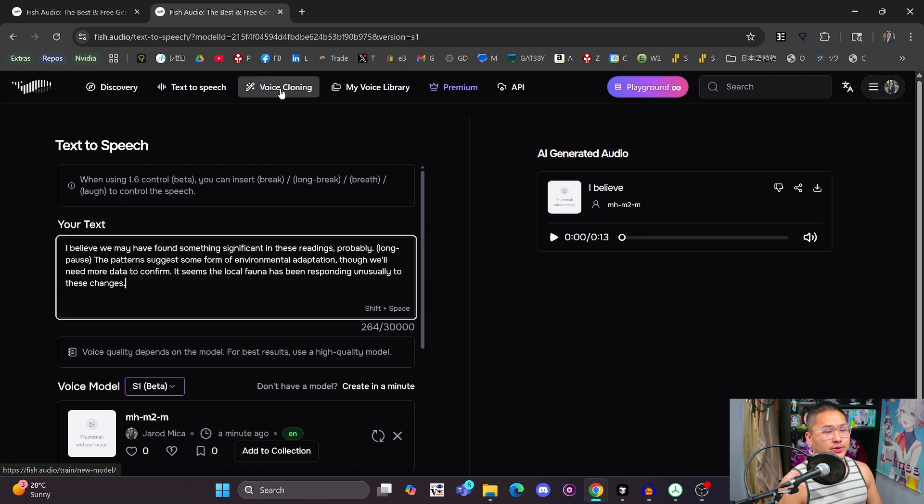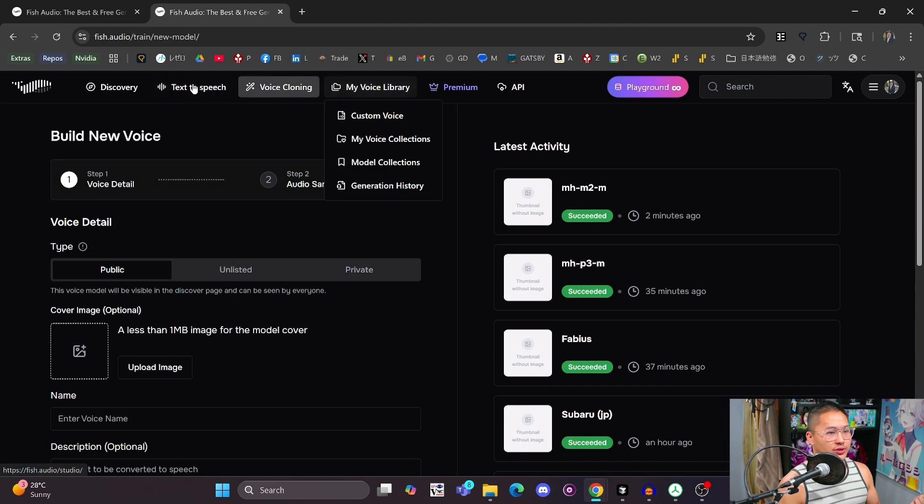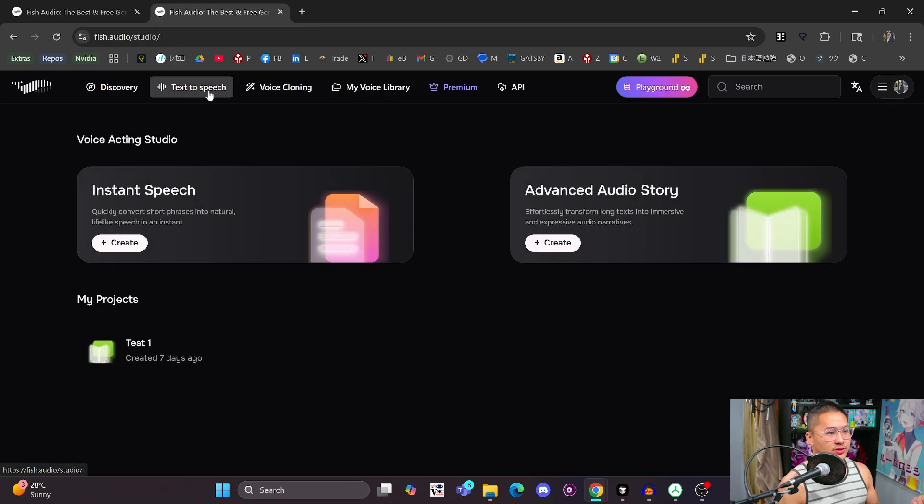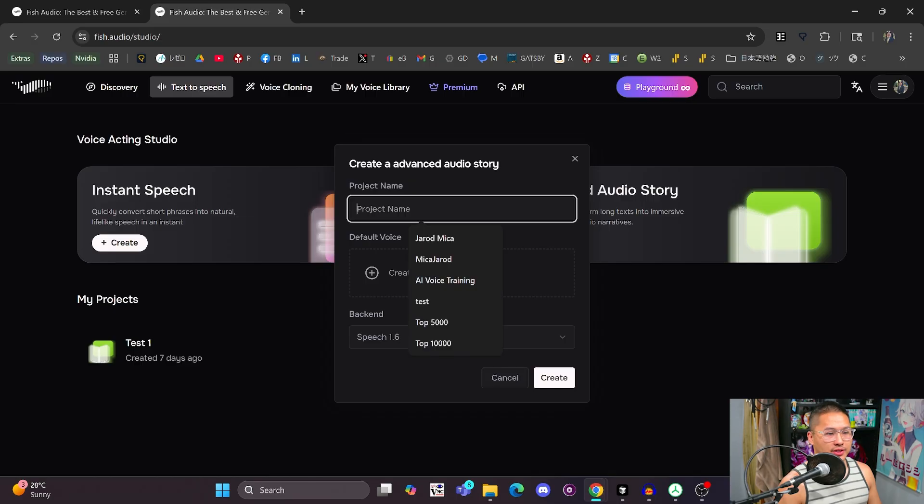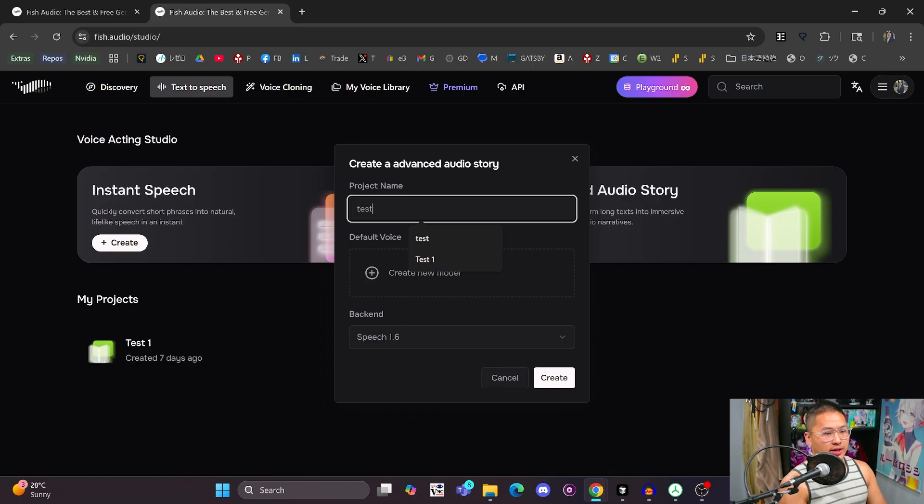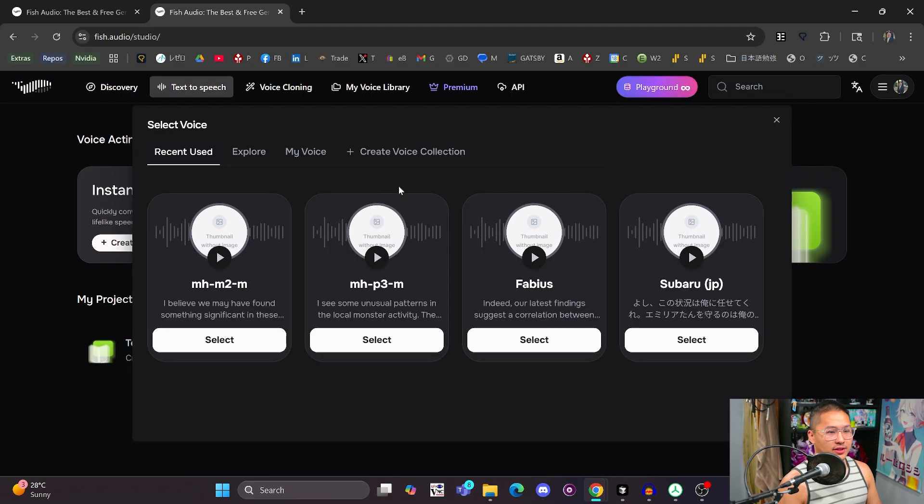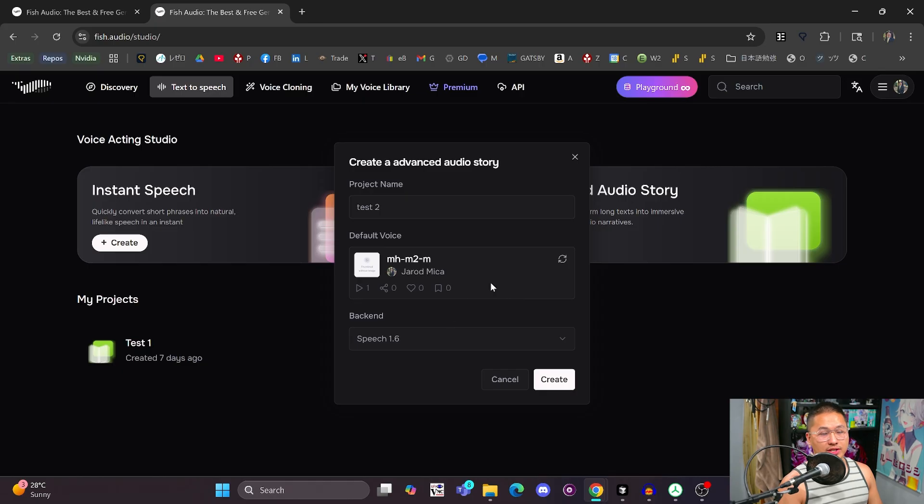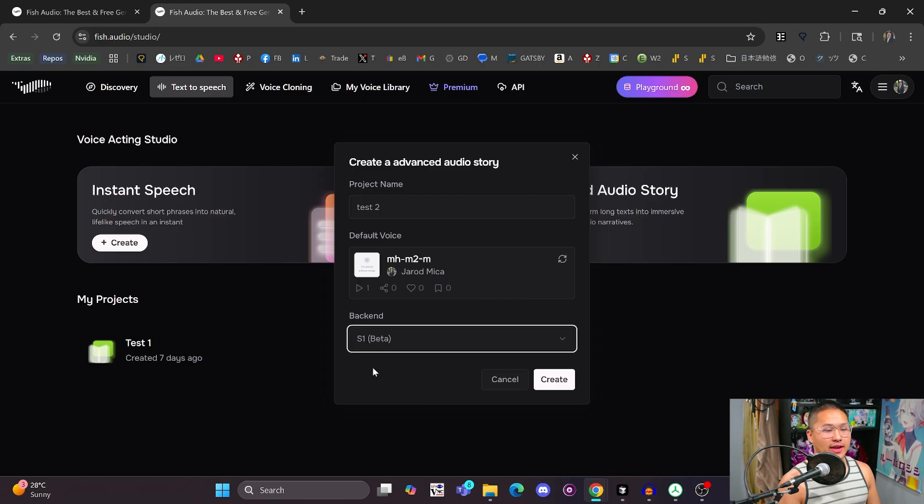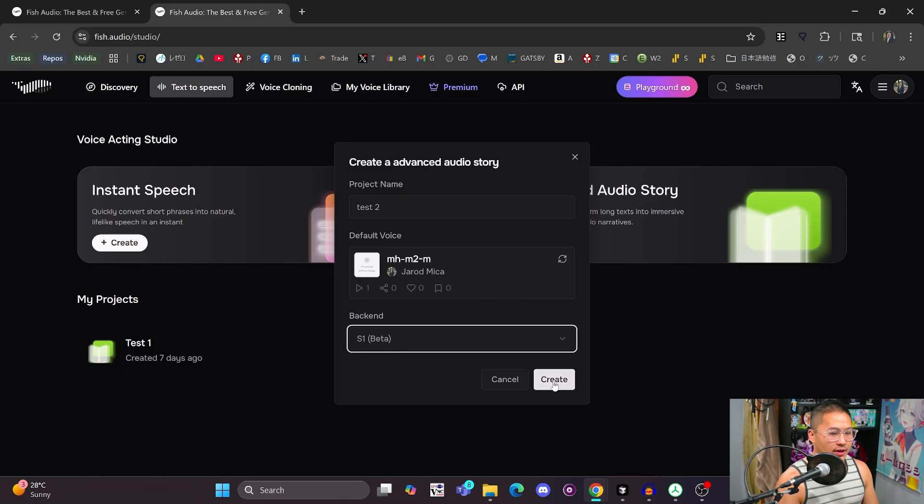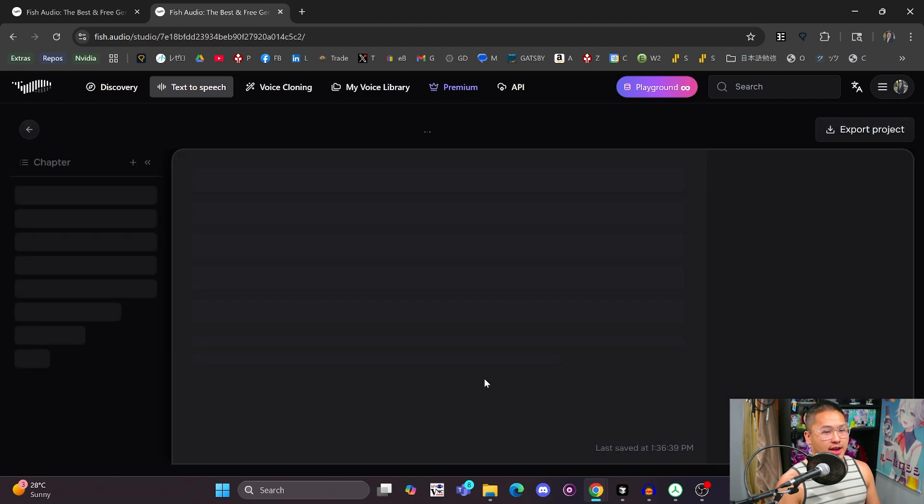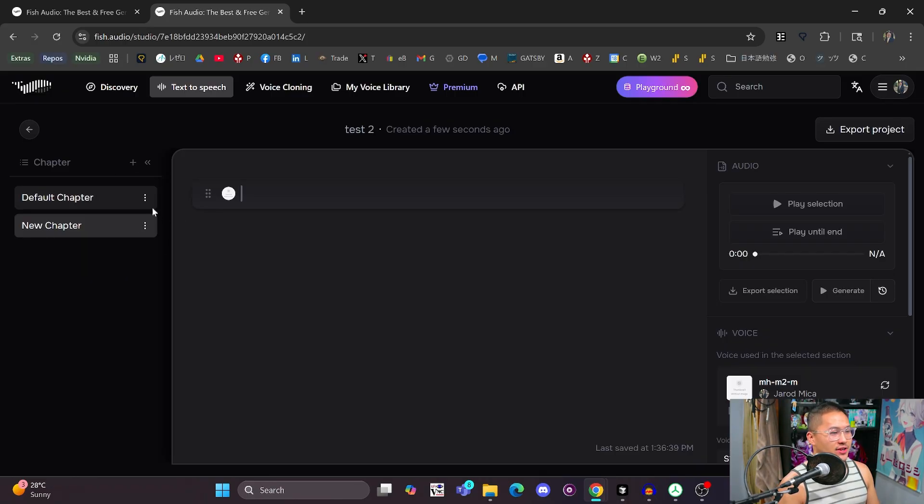So to make things a little bit easier, what they recommend that you do is go into the text-to-speech area and then create an advanced audio story, where if you go into here, you can create a new story. Let's test two, and then create a new model. You can add whatever model in here. We're going to use the one that we just uploaded. And then for the back end, I'm going to use S1 and then create. So that's going to give me a page where I can make chapters.